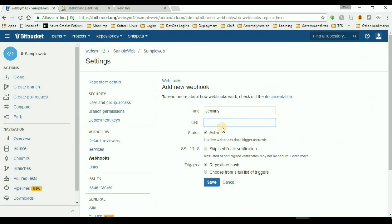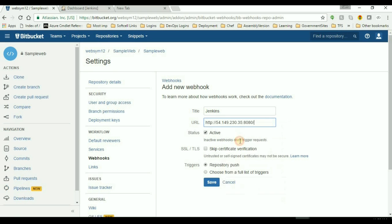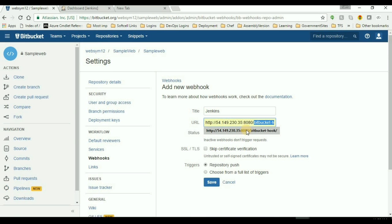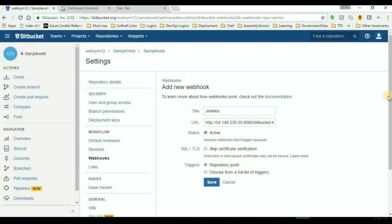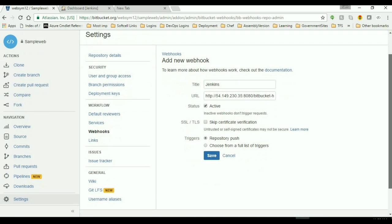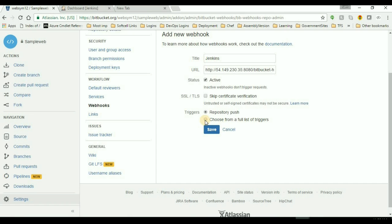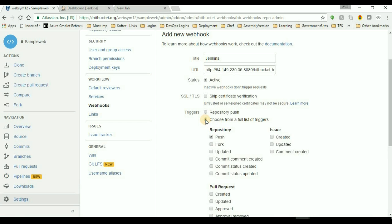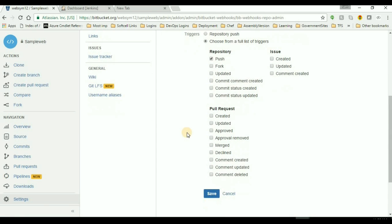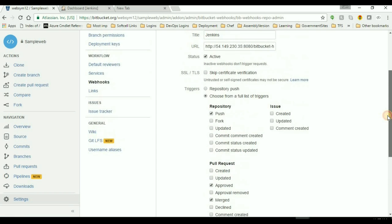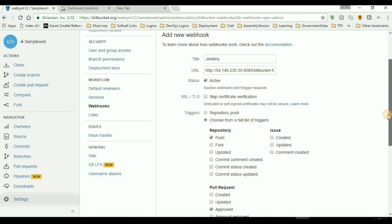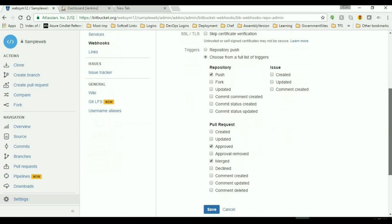Copy, then paste it here. Paste the slash Bitbucket hyphen hook, and don't forget to add the backslash at the end of the URL. Then I'll add some triggers. So choose trigger from full list. The first was push repository, then I'll add merged, and then approved, and then I'll save the webhook.